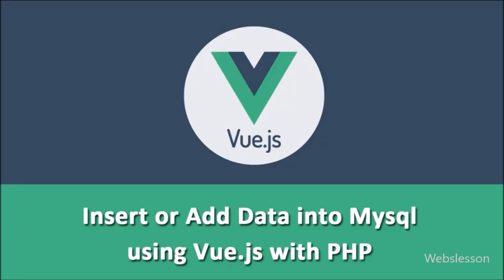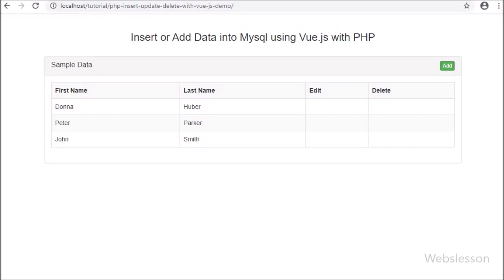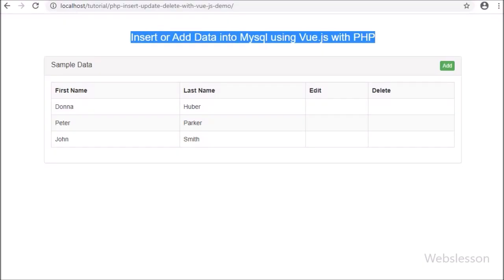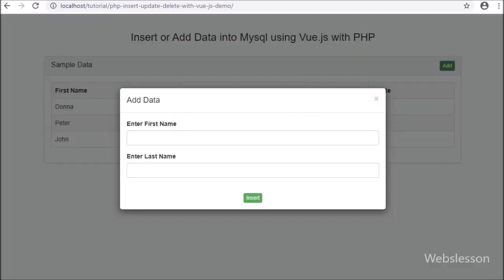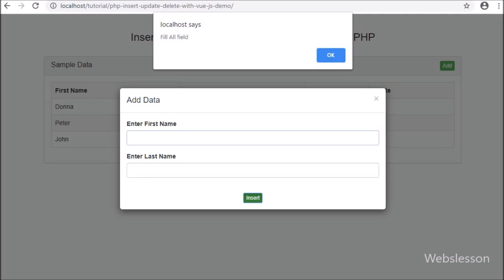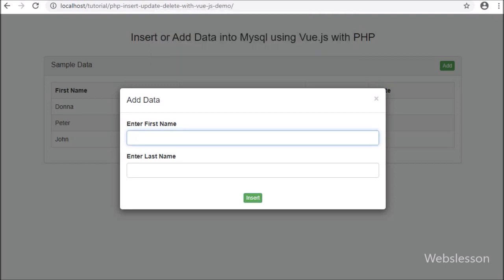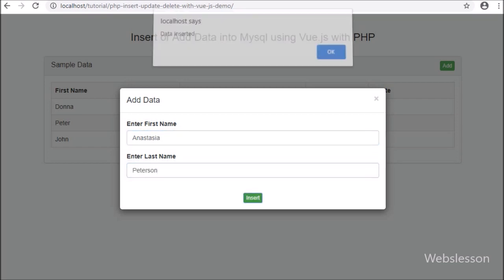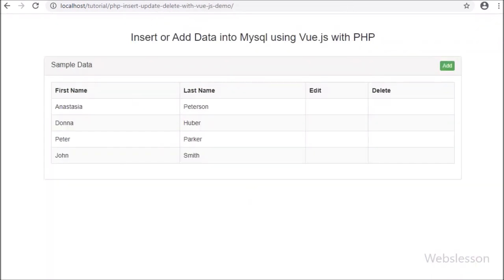Hello friends, in this video tutorial we will learn how to insert or add data into a MySQL database by using Vue JavaScript and Axios package with PHP script. In the previous tutorial, we have seen how to make a modal in Vue JavaScript. Now by using that modal, we will insert or add data by using Vue JavaScript with PHP.